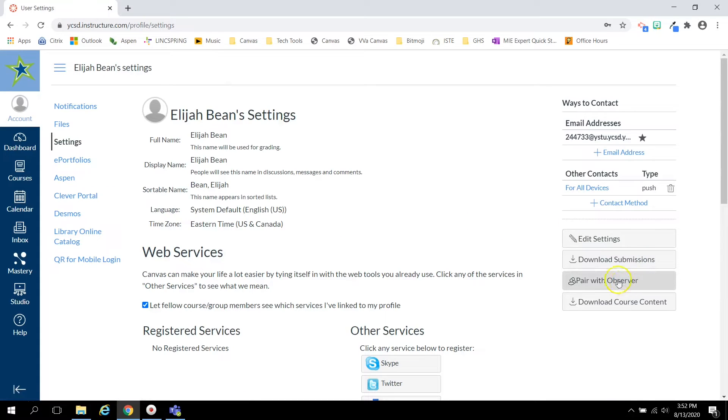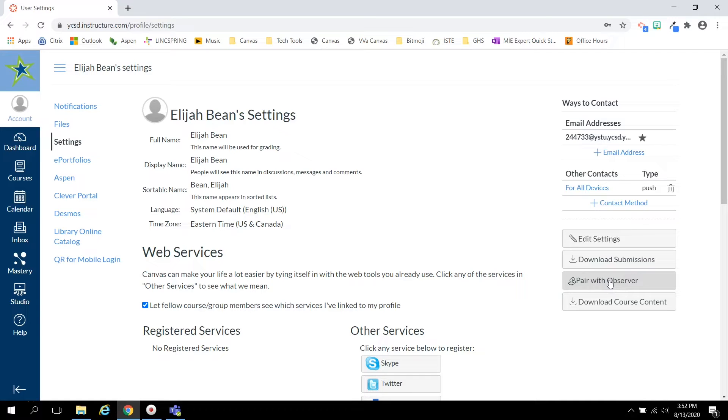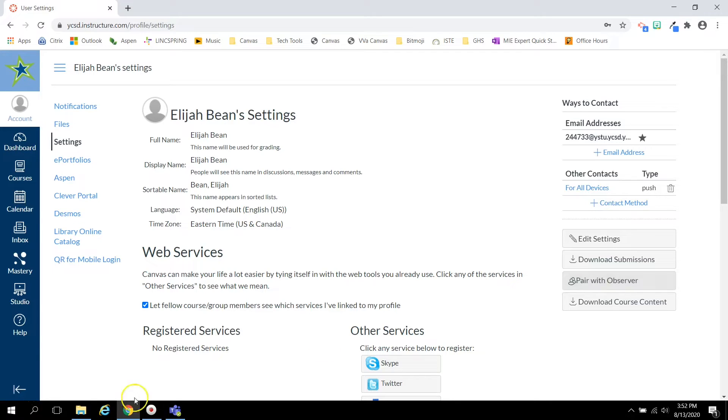Lastly, they will click the Pair with Observer button on the right to generate the pairing code. This code will then be entered into the Canvas app once you are setting up your account.